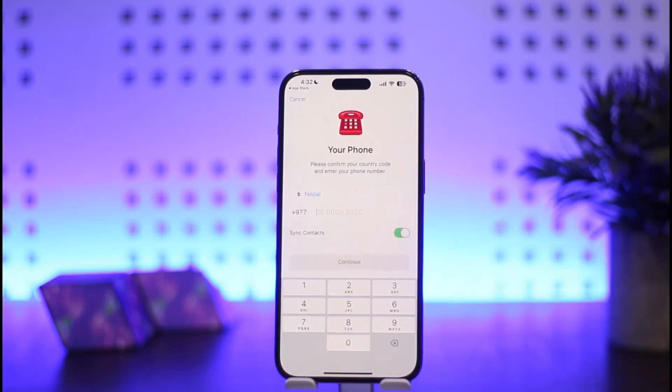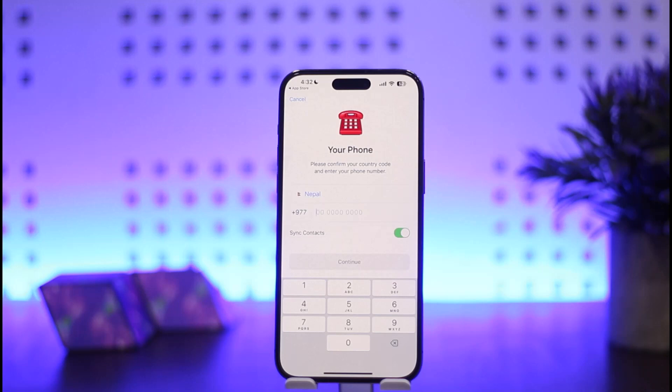Once you tap on it, you can see the Add Another Account option on the screen right here. You want to simply tap on it and you'll be able to add another account, and you'll be able to switch accounts easily from there on.